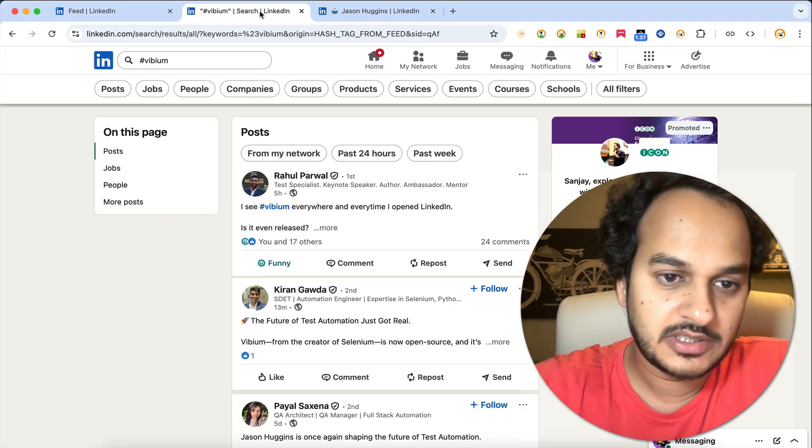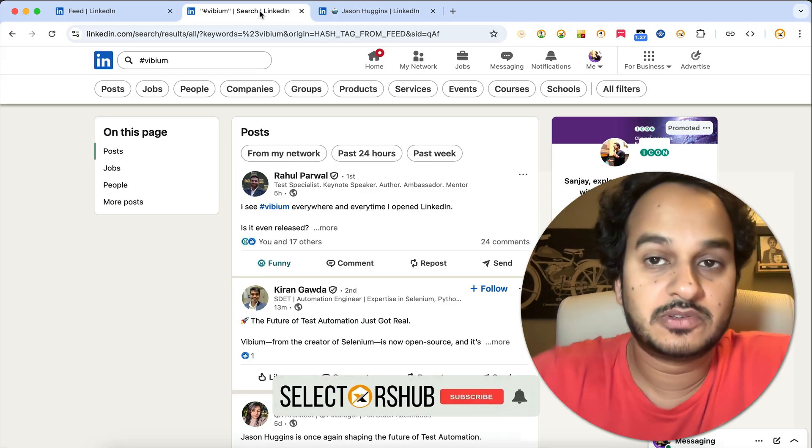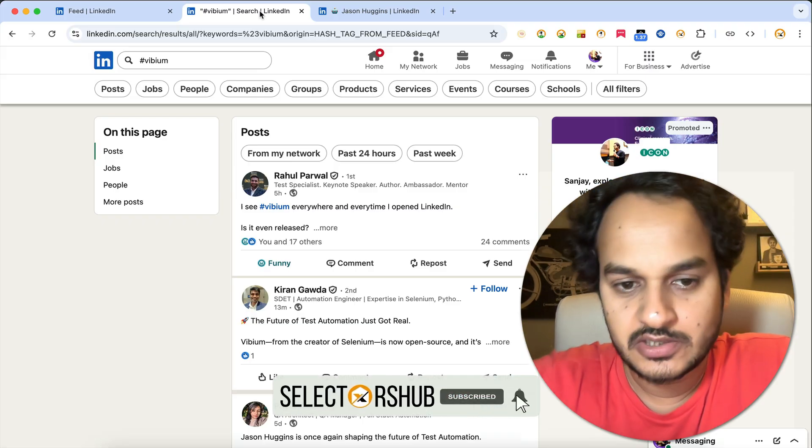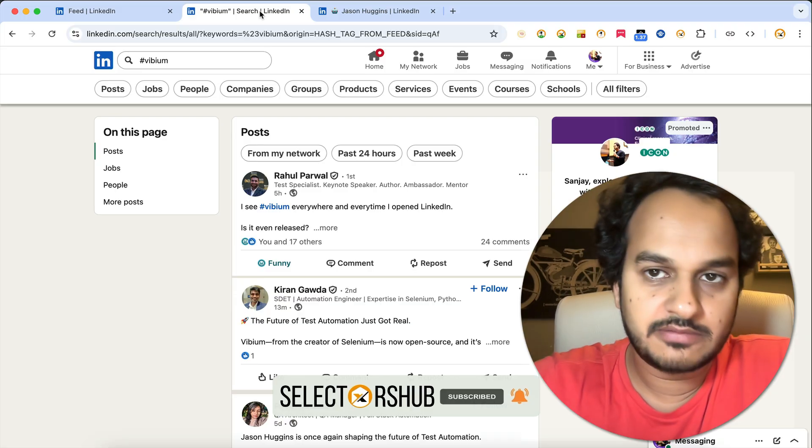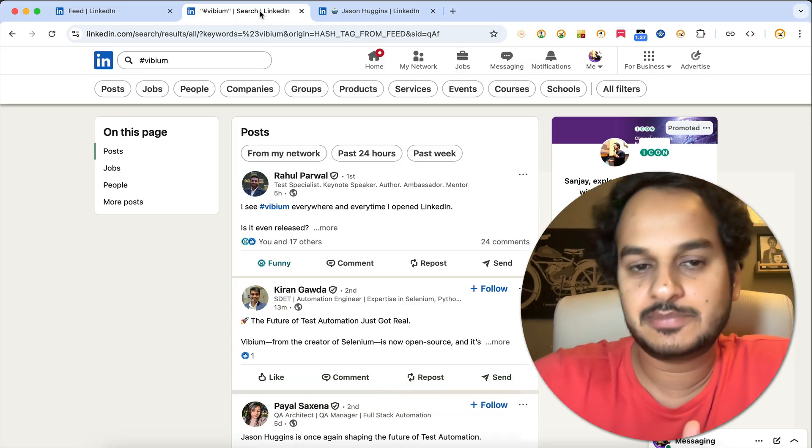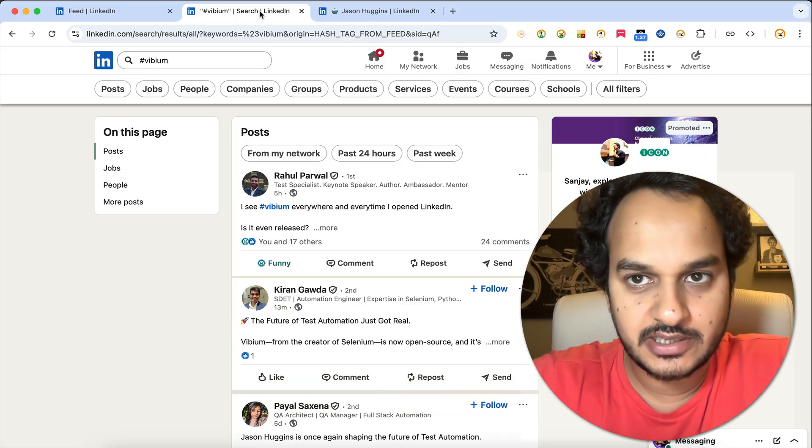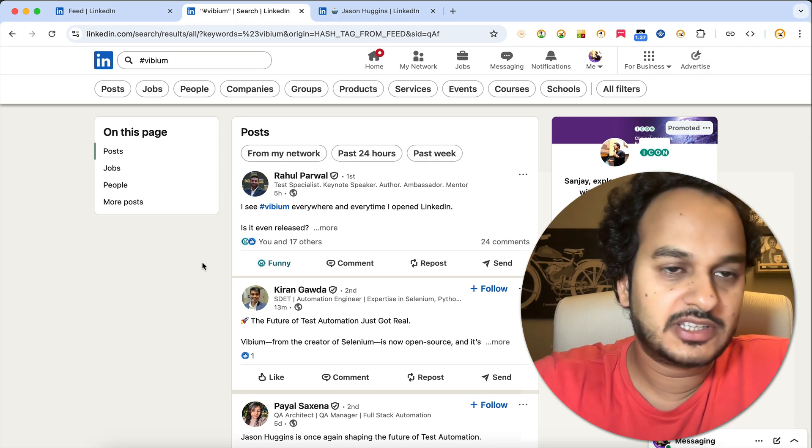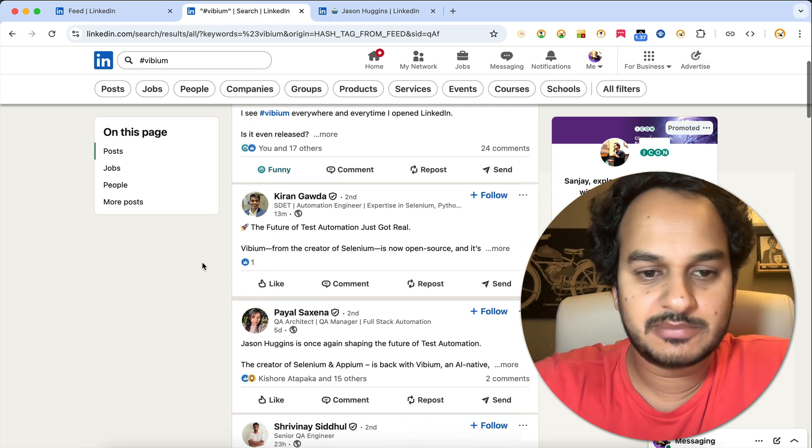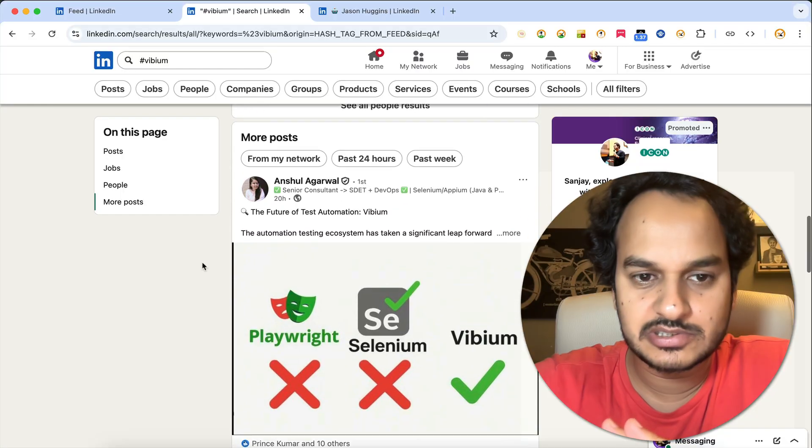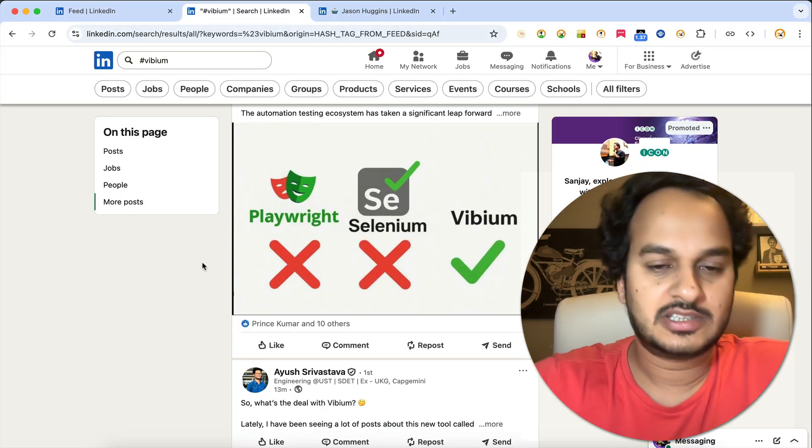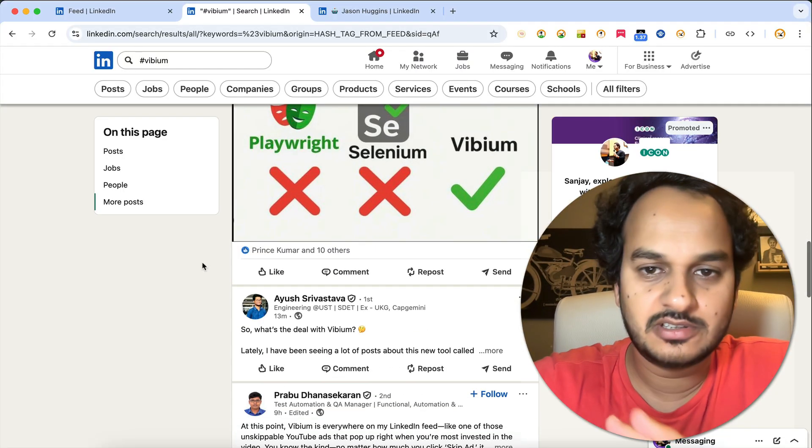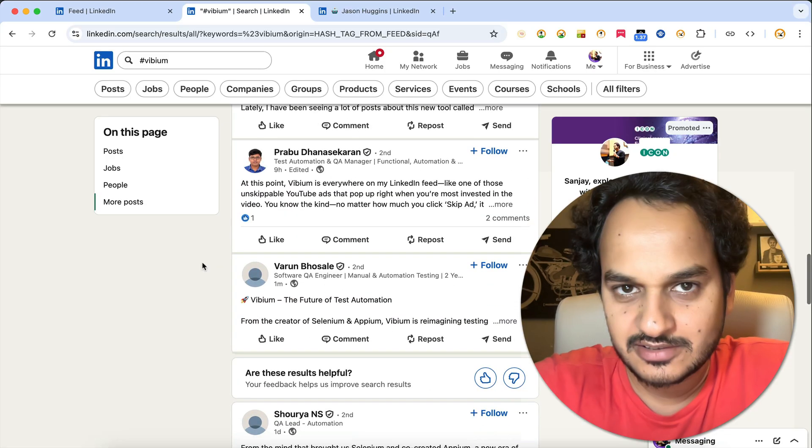So we don't get left behind, I thought to prepare this tutorial where I will show you step by step how you can get Vibium certified. If you just go on LinkedIn and search for hashtag Vibium, you will see hundreds of thousands of posts. Everybody is talking about how Playwright and Selenium are gone and Vibium is the next big thing.